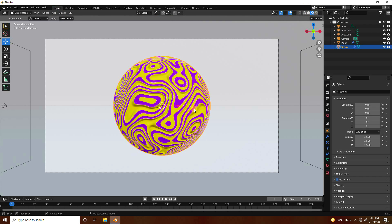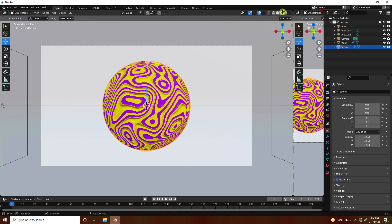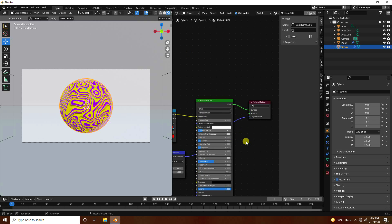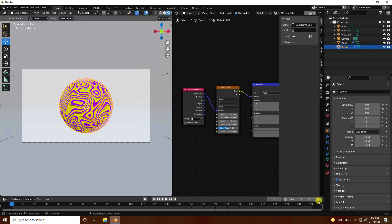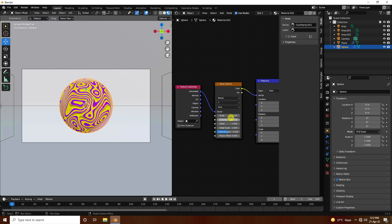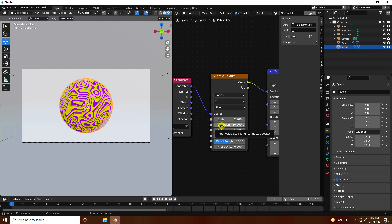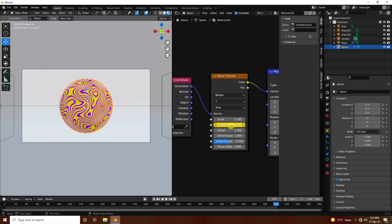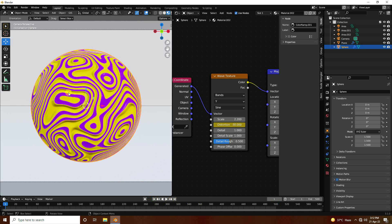Now in the Shader Editor, create the animation. Set the timeline to 500 frames. Go to frame 0, select the Wave Texture's Distortion value (set to -30), and press I to insert a keyframe. Go to frame 500, change Distortion to 40, and press I again. That creates a simple animation.